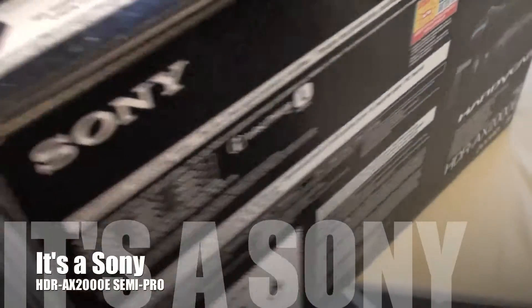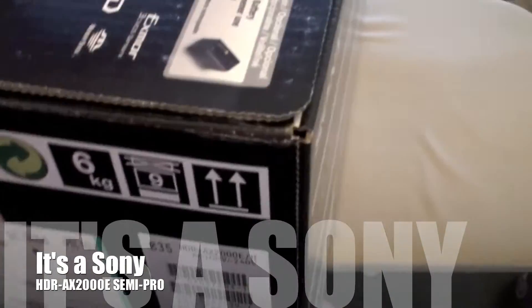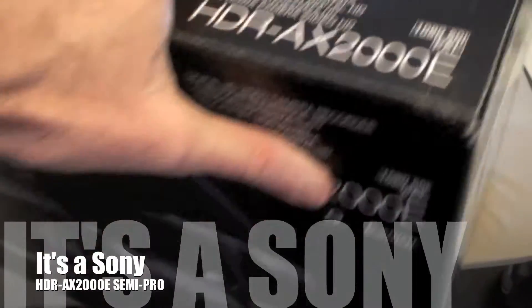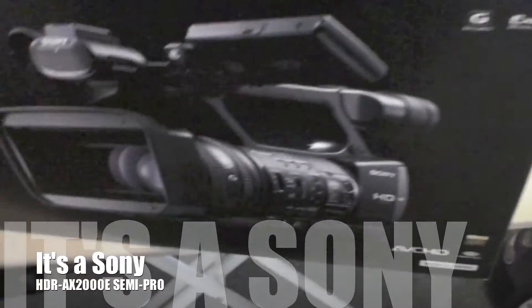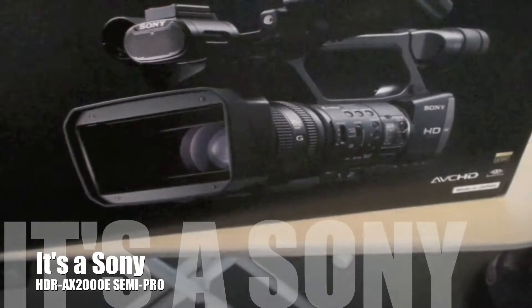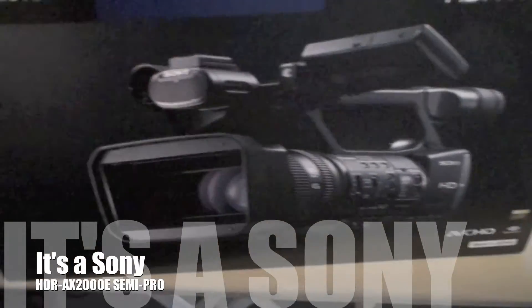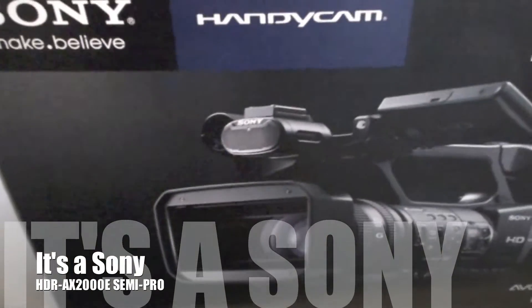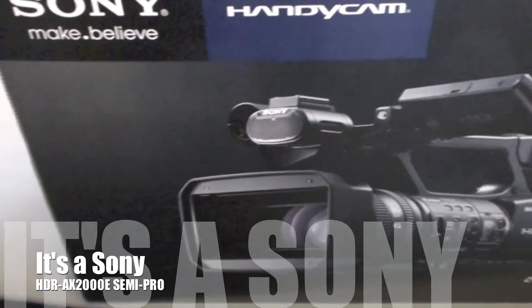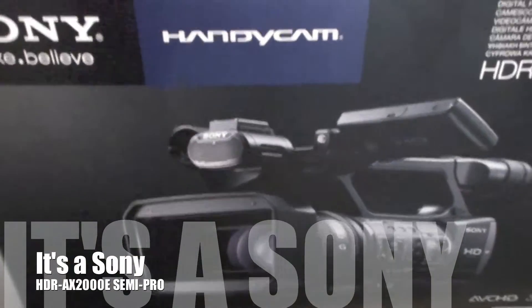You know, every once in a while you've got to get yourself a new toy, so I've just got the latest Sony Handycam.